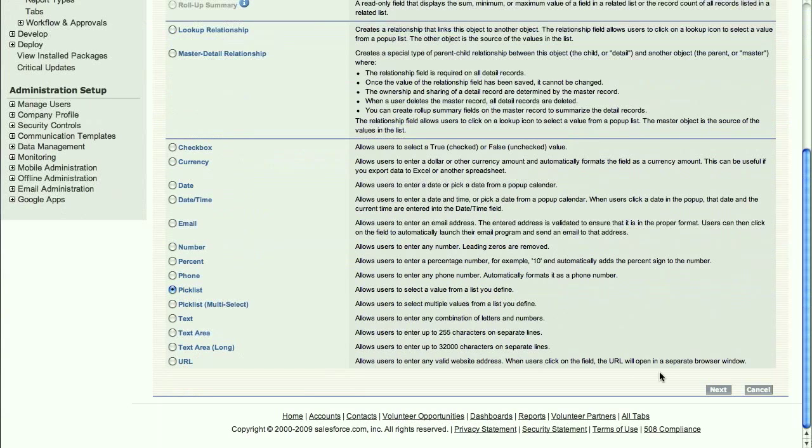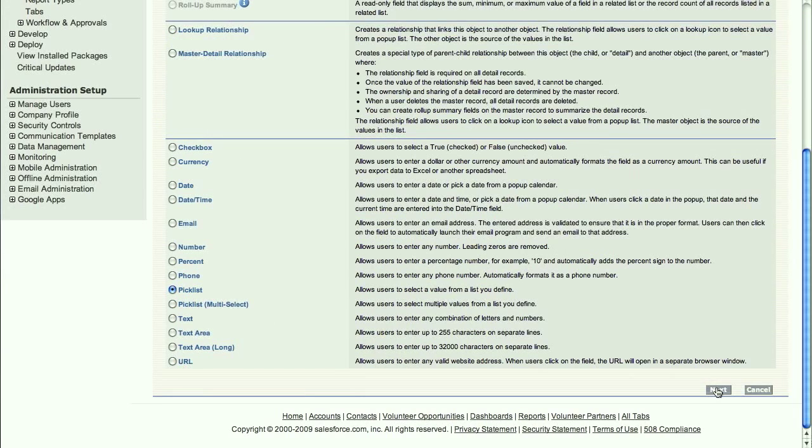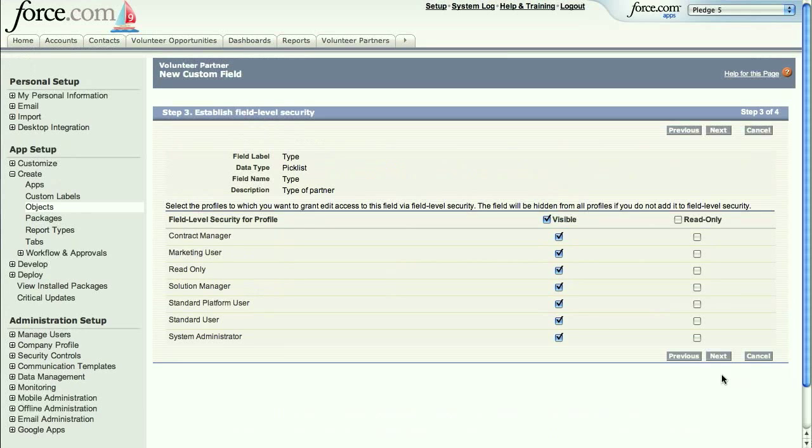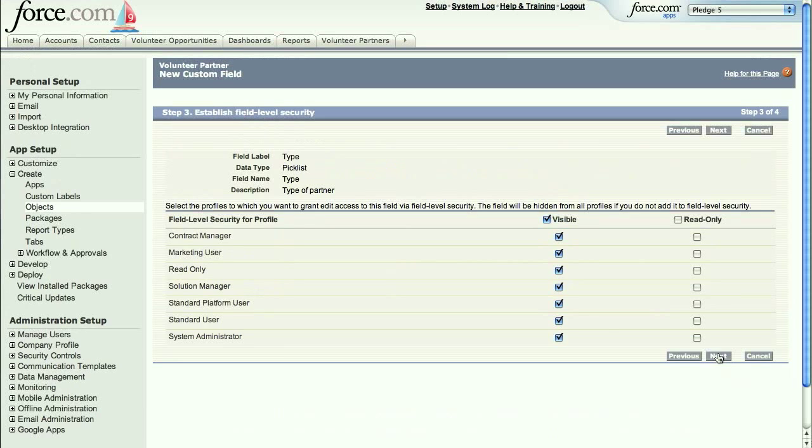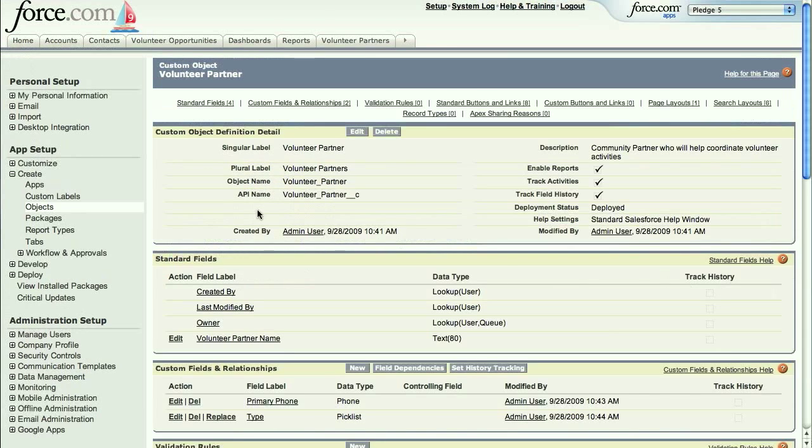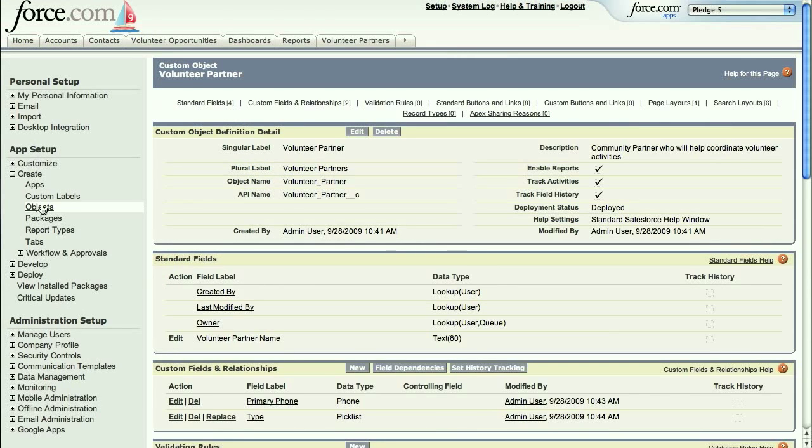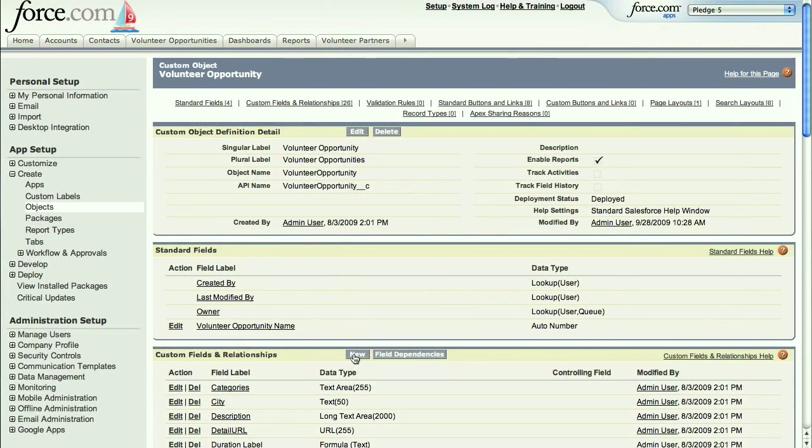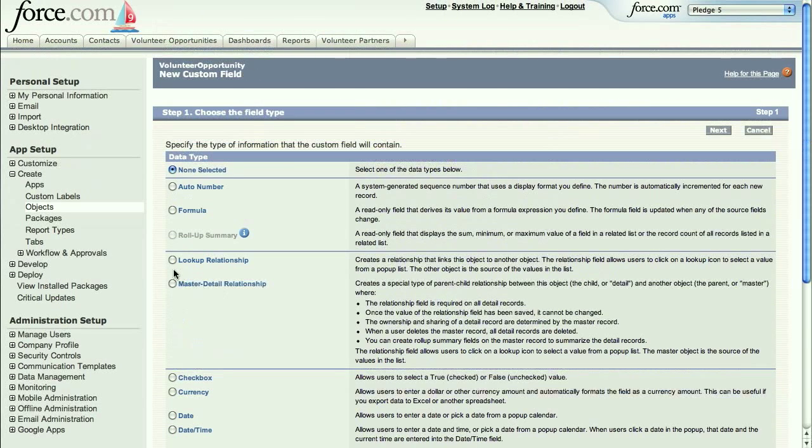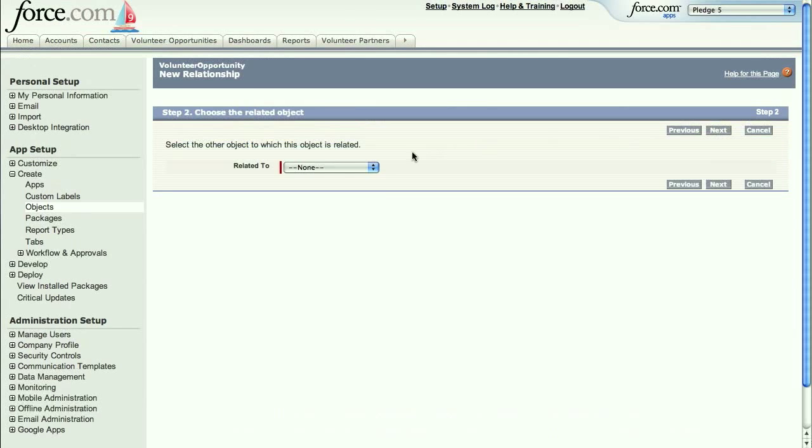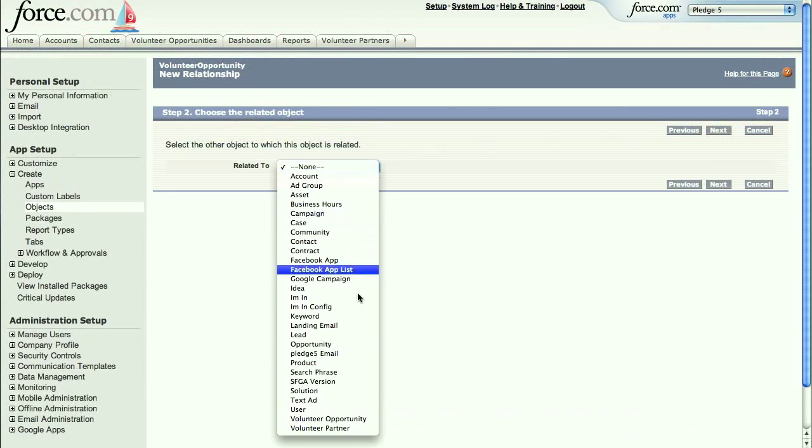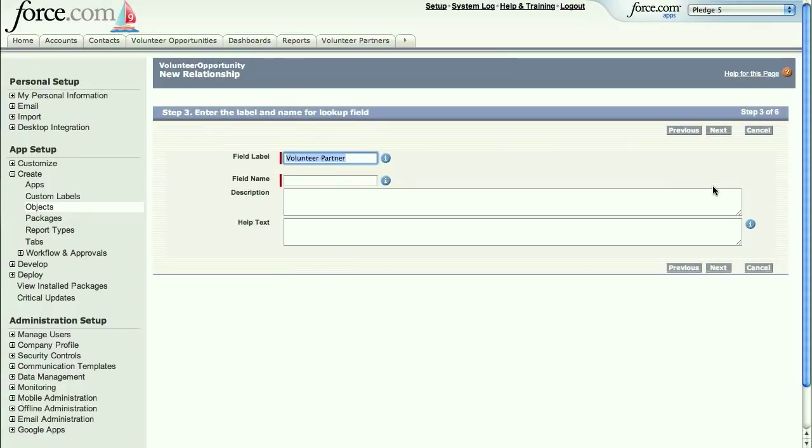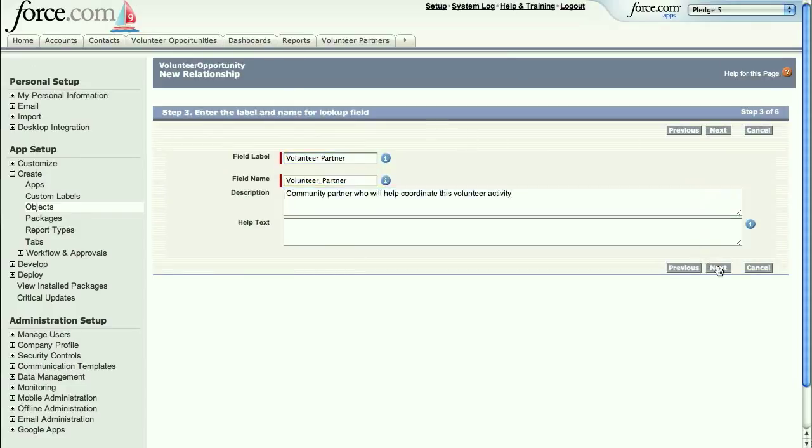Now let's also add a pick list field to keep track of the type of partner this is: local, national, or global. Now that we have our entity, let's add a relationship. With the Force.com database, you don't have to deal with primary and foreign keys. Instead, the database automatically generates a unique ID for every object, and uses relationship fields to store the ID of related records when you create a relationship.